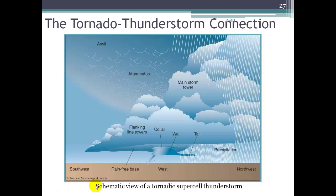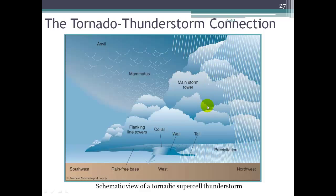Here is a schematic view of a supercell thunderstorm. We've got our wall cloud defining the boundary of the mesocyclone inside this monster storm. Here's the tornado touching down on the ground. We've got heavy precipitation over here on this portion of the cloud, and higher up the main portion of the storm is right over where the heaviest precipitation is. We may see mammatus clouds, and we've got our rain-free base area here.